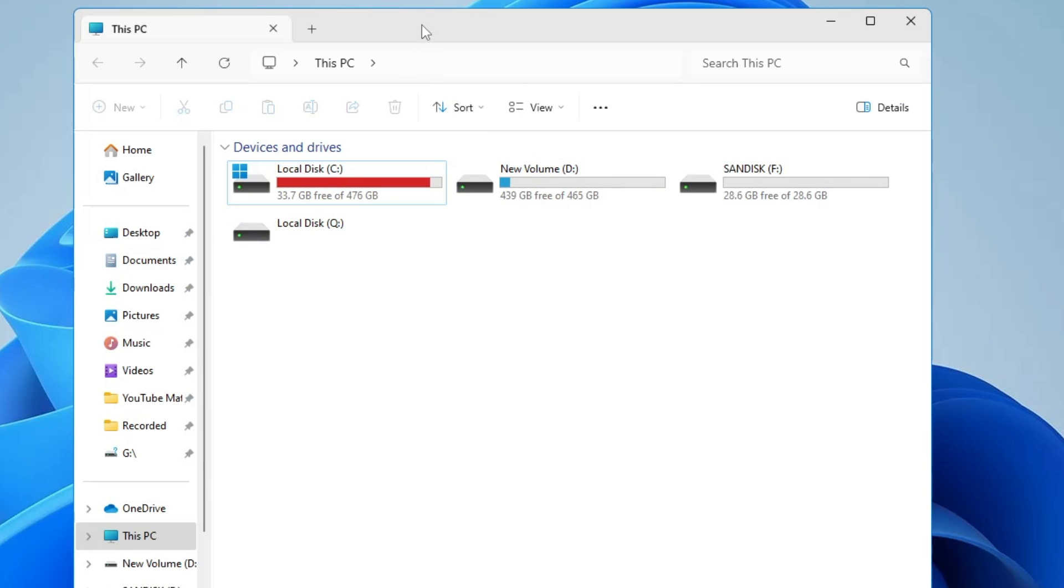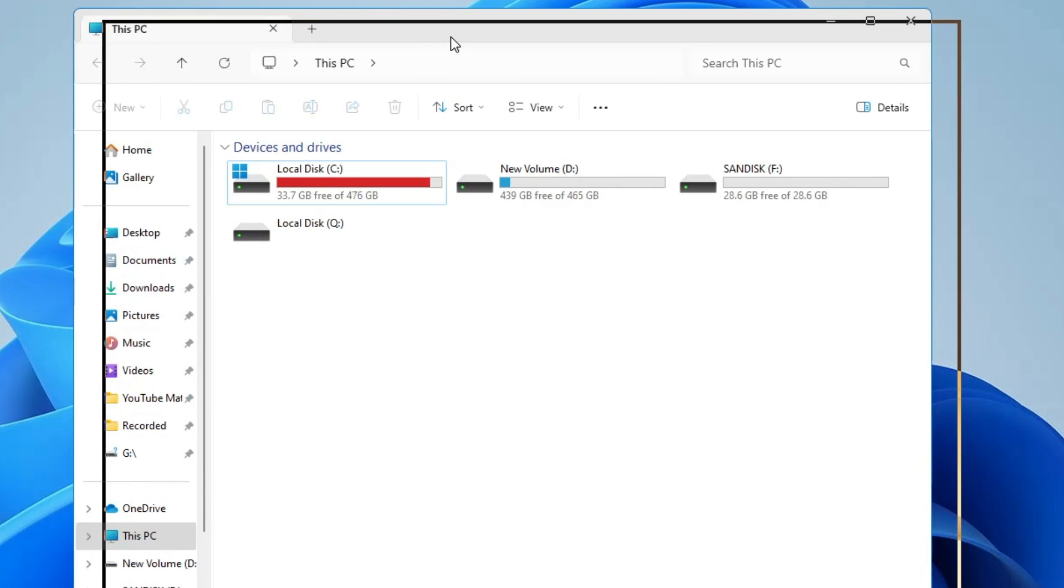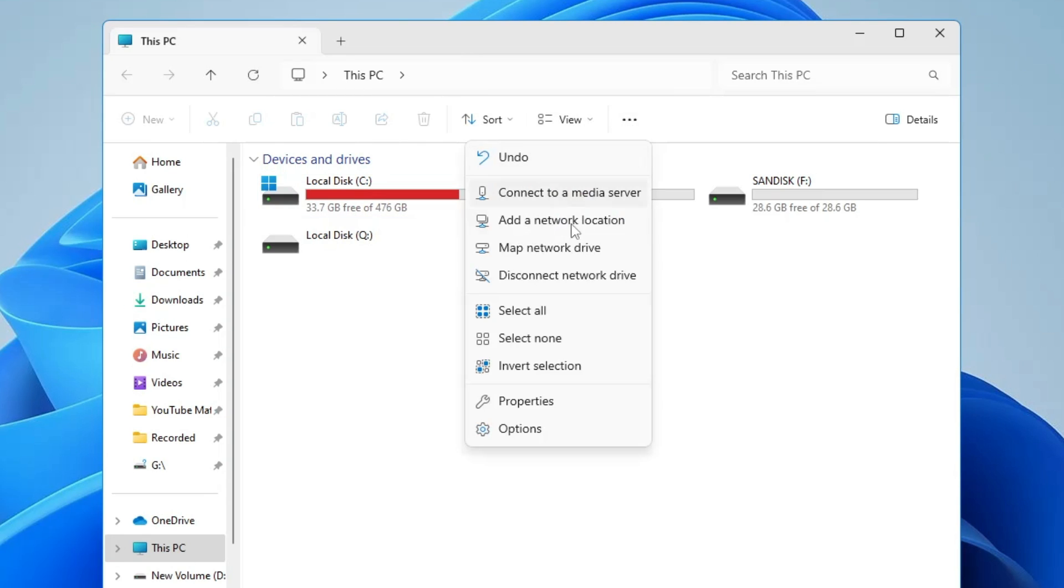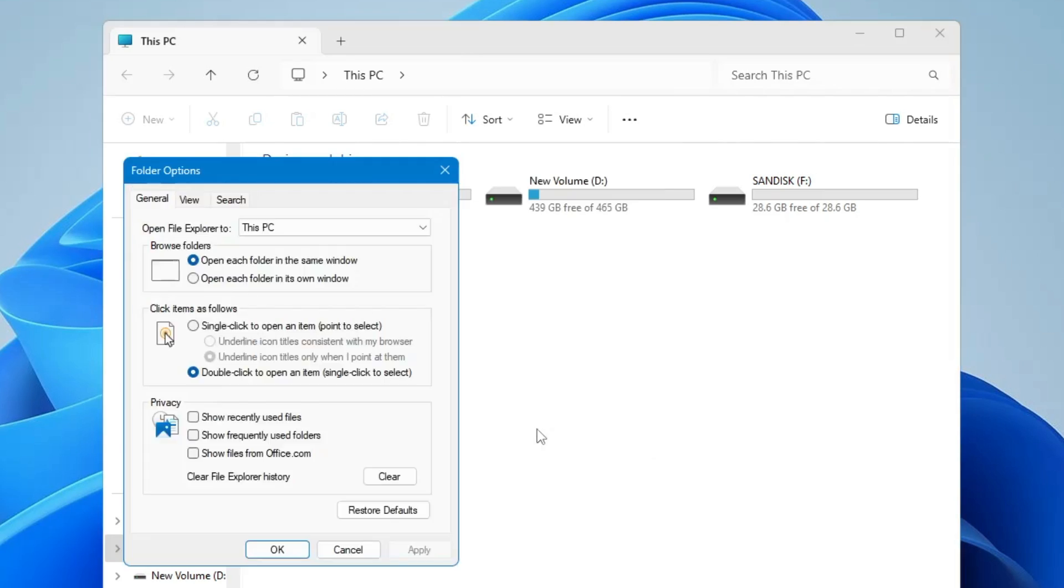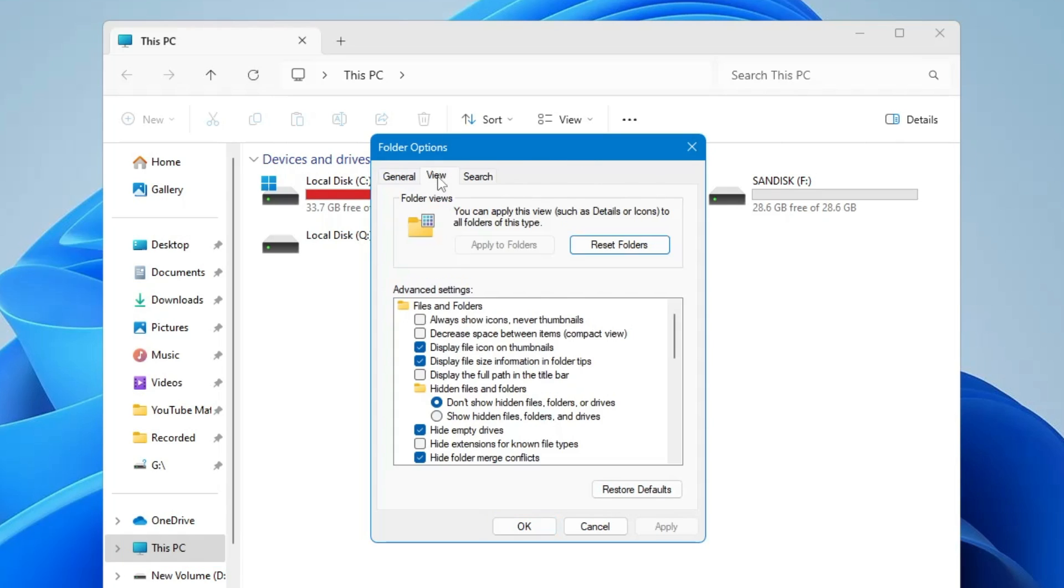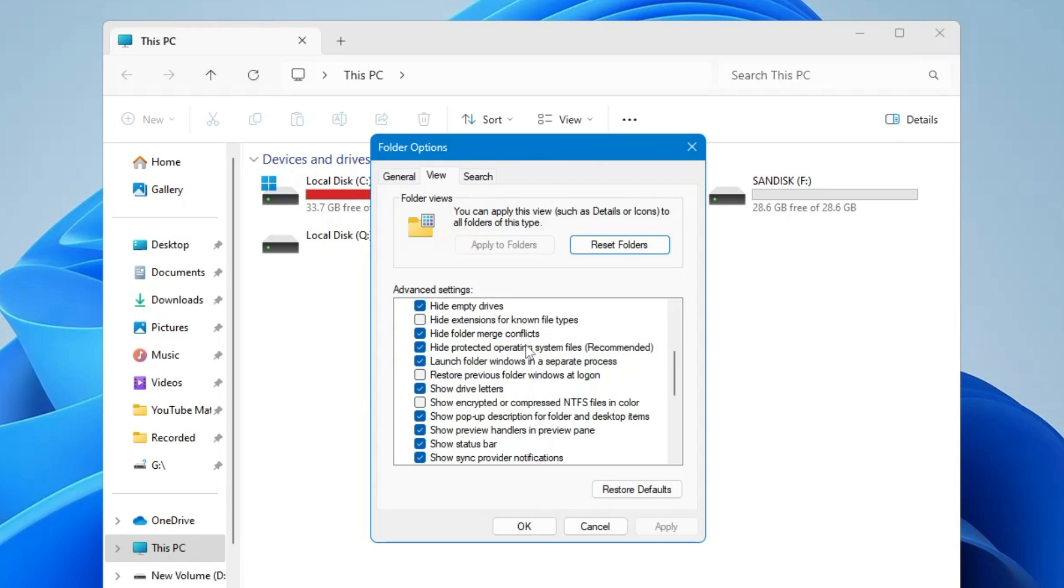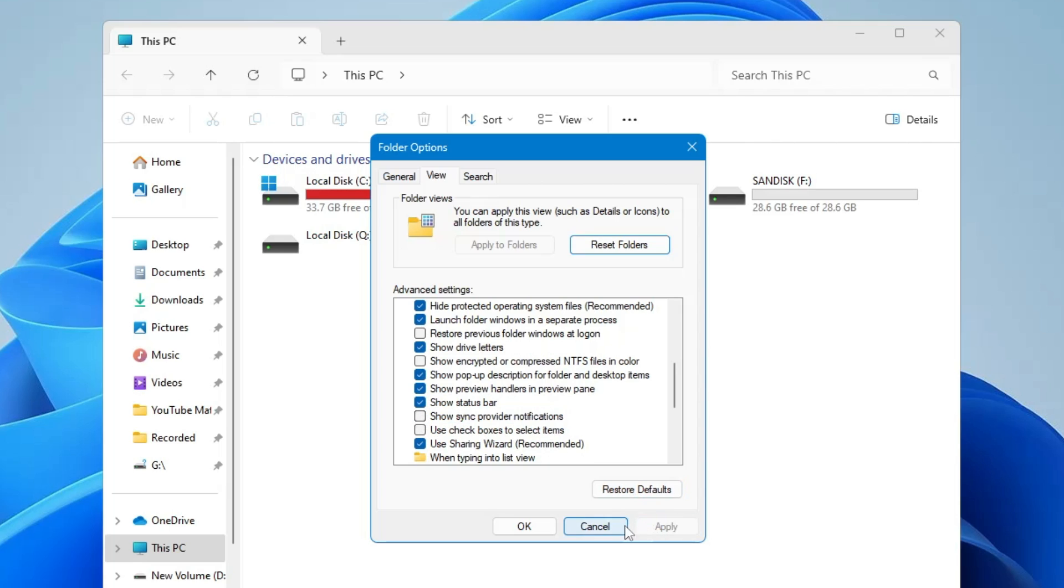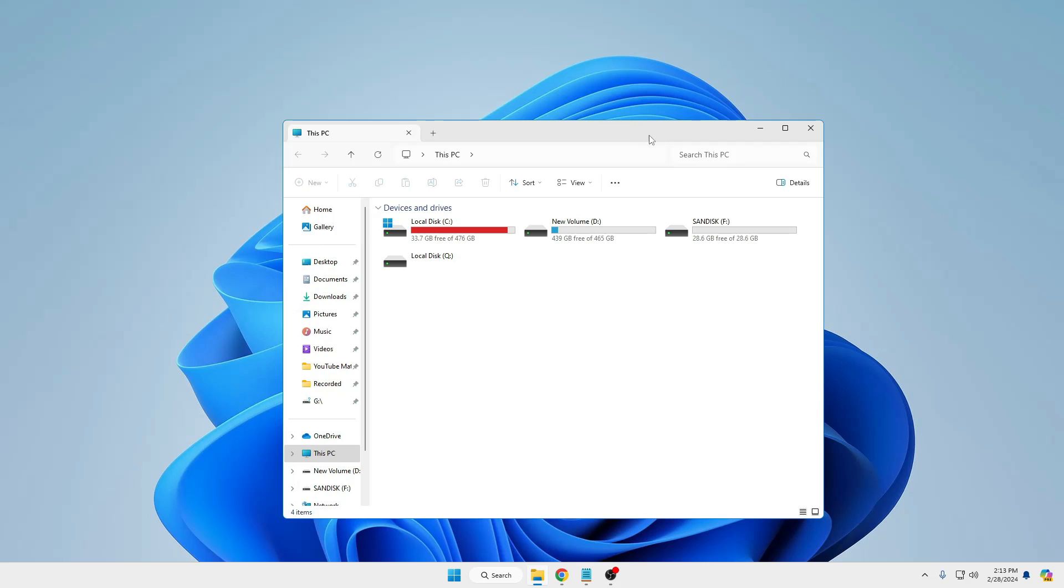Click on the three dots from the top menu options, then click on Options. Click on the View section, and here in the advanced settings, scroll down and you will find an option that says 'Show sync provider notifications.' Uncheck this option, then click Apply and click OK.